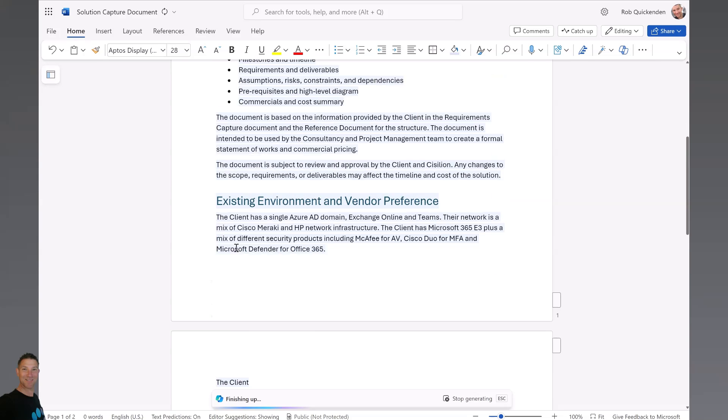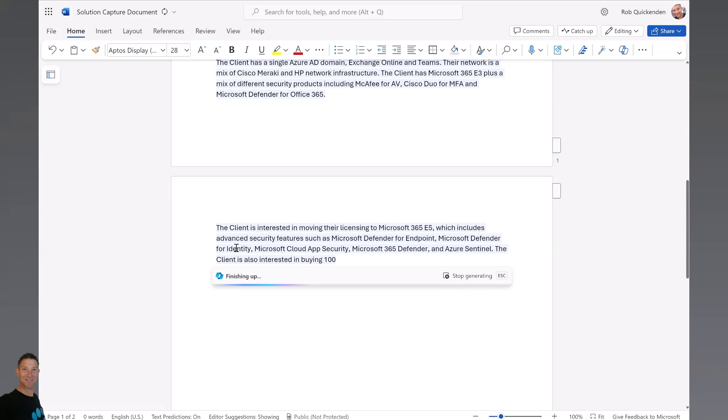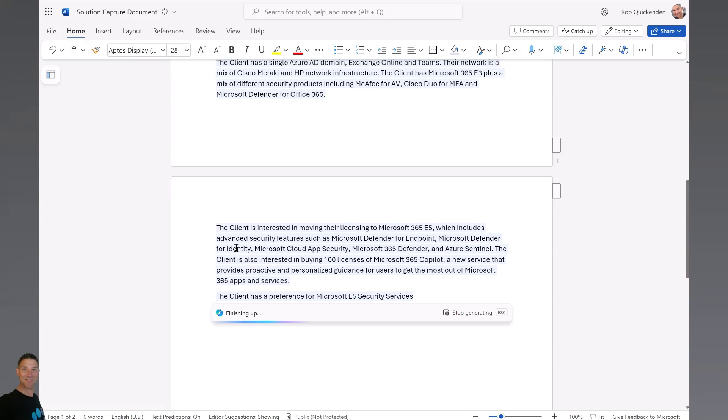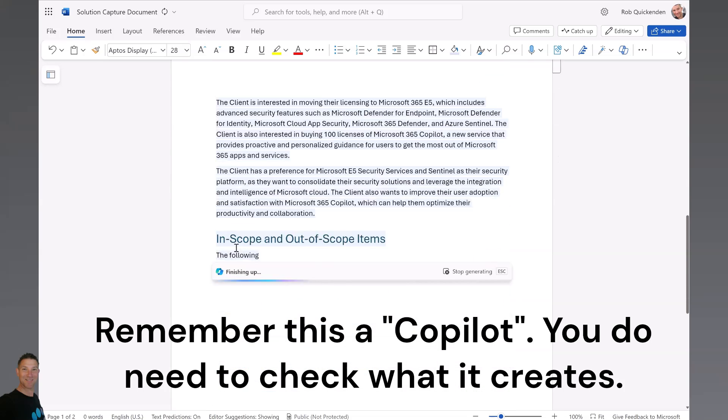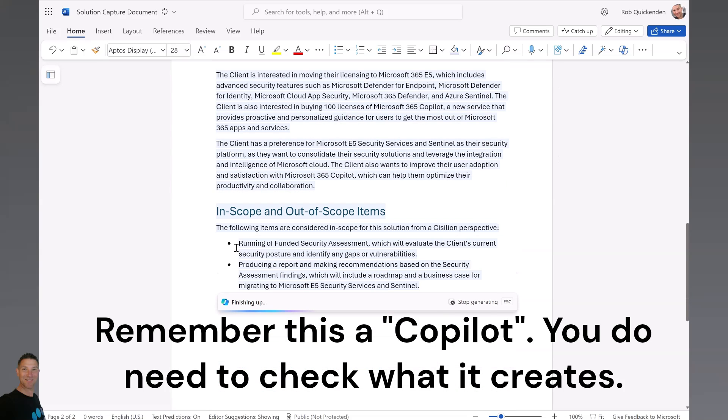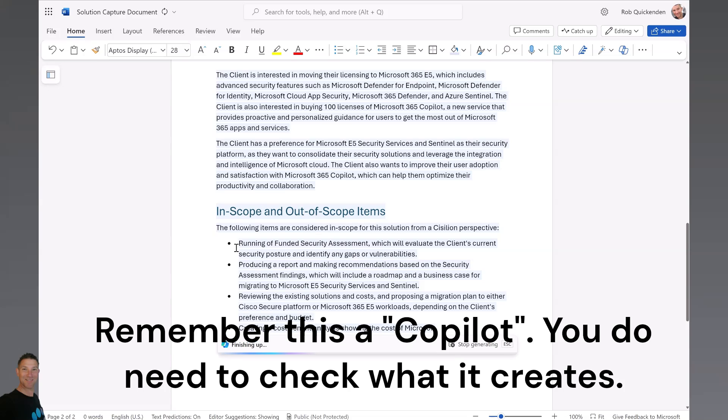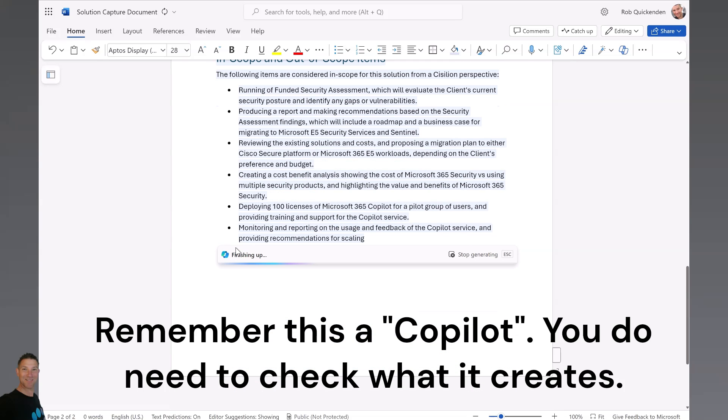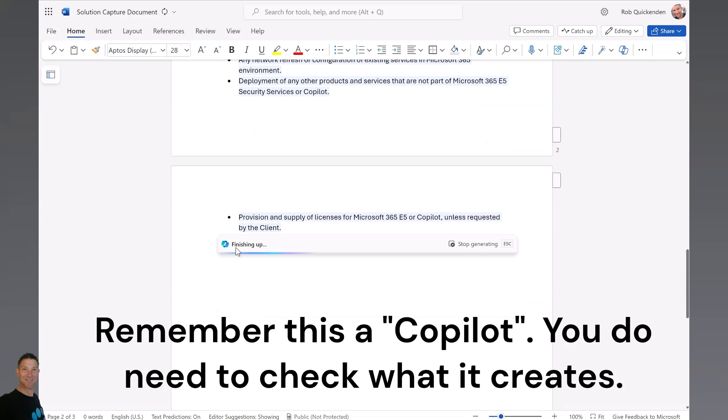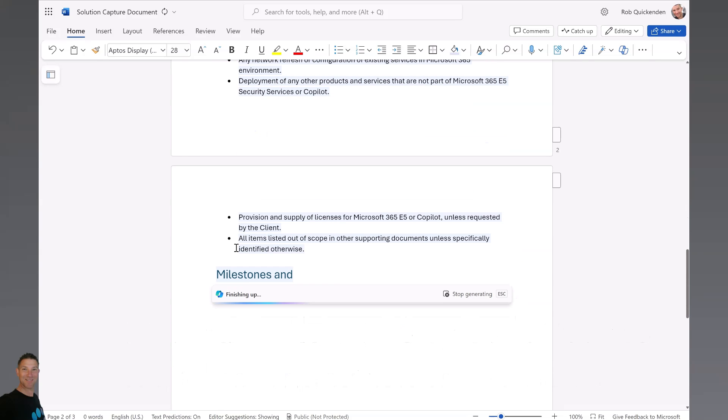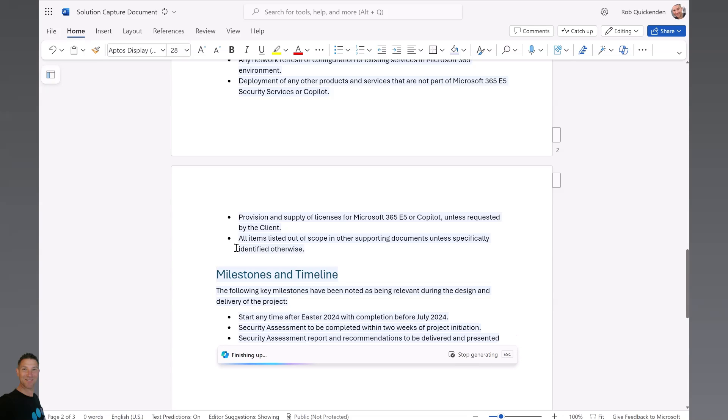As you look through it later on, there are a few discrepancies, so it's generally pulled most of the information through. But as with any document created by AI, you do need to check it and you will need to edit it. But it's definitely a lot faster with this approach than going through the source document and updating it and saving the whole thing.